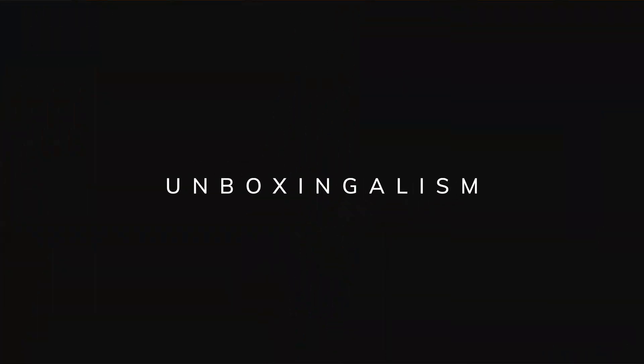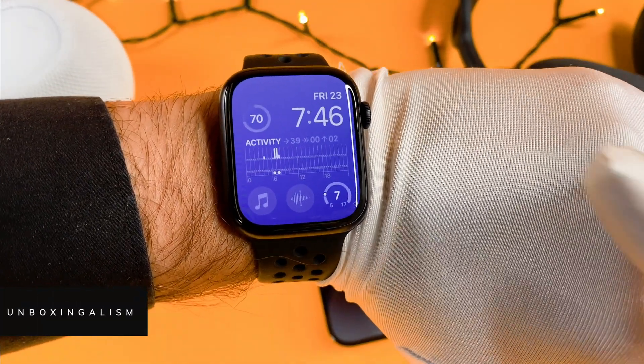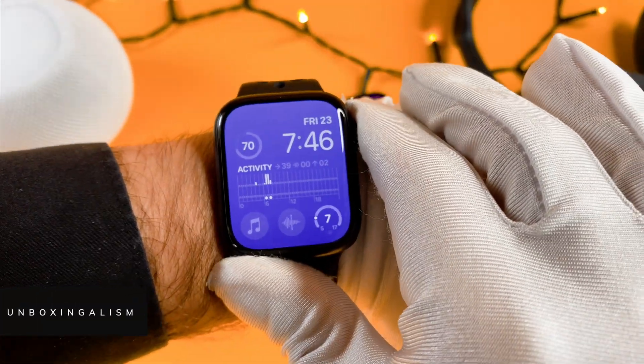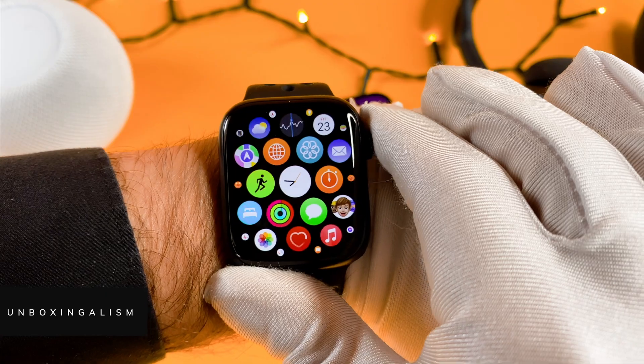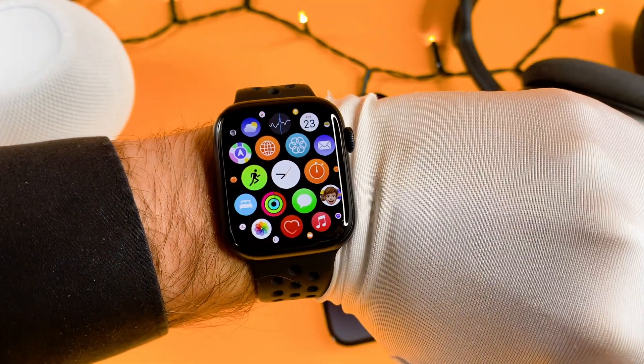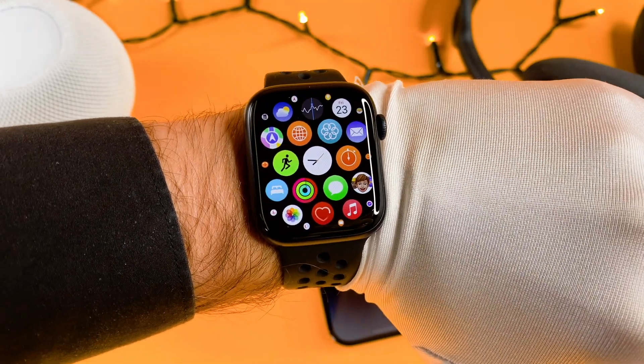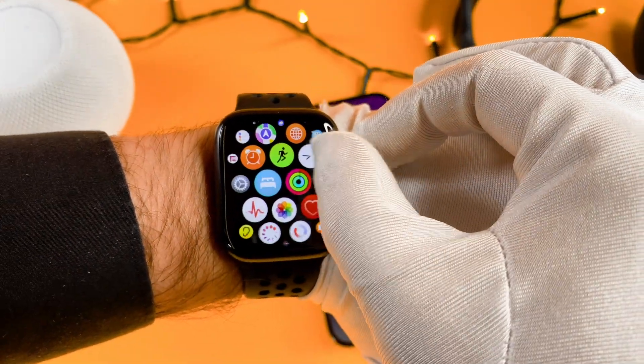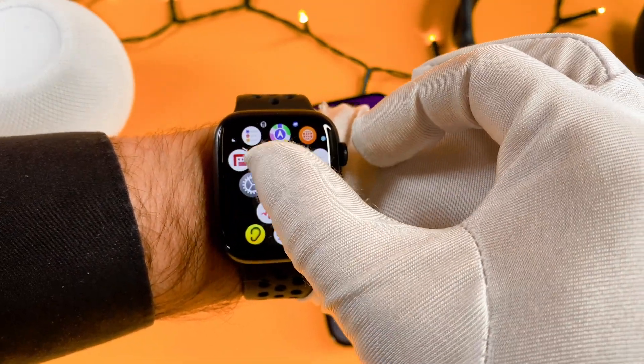Hi everyone, unboxingalism here and welcome back to my channel. In this short video I will show you how you can change between the different layout modes on your brand new Apple Watch.